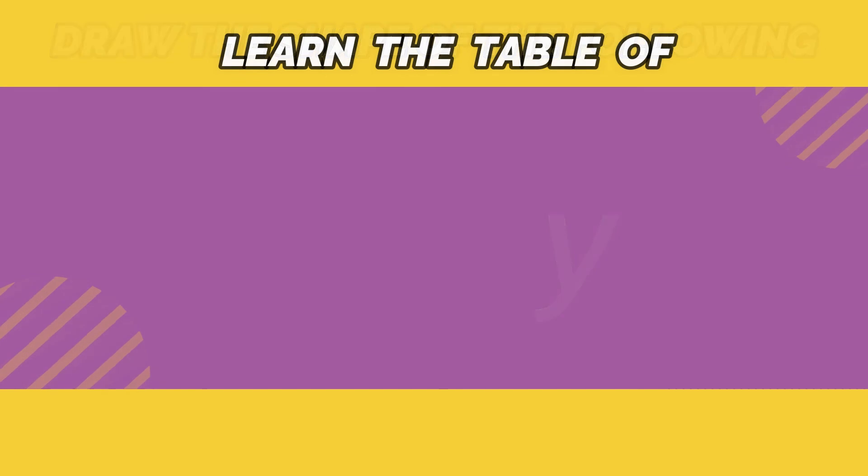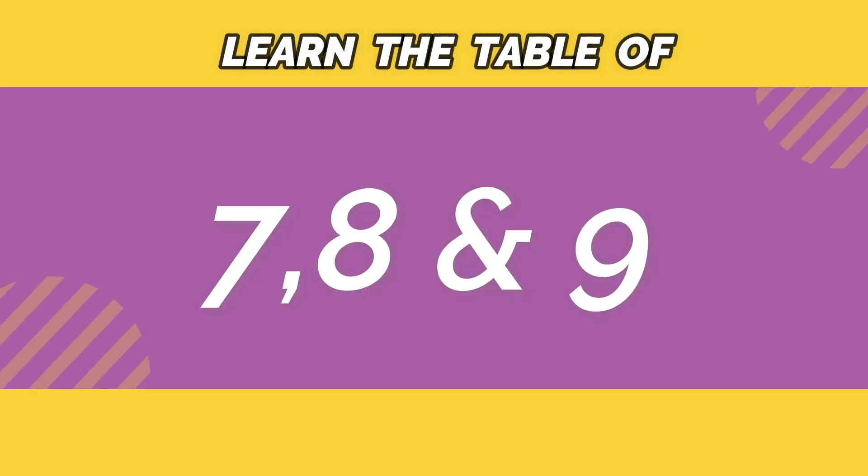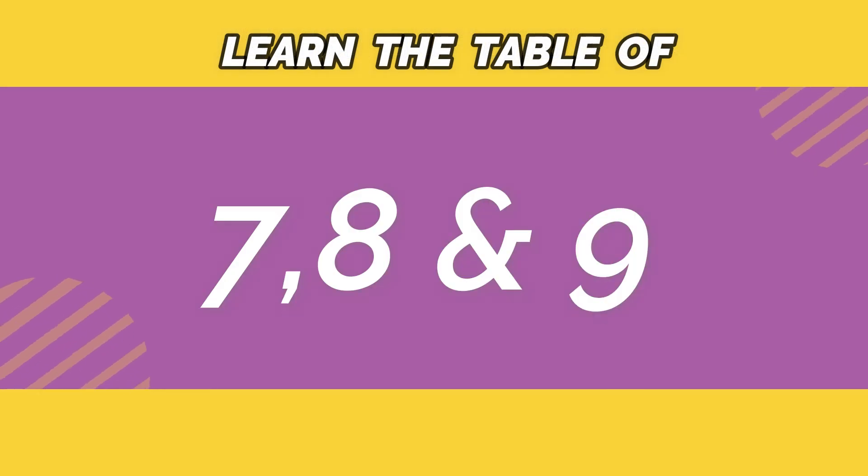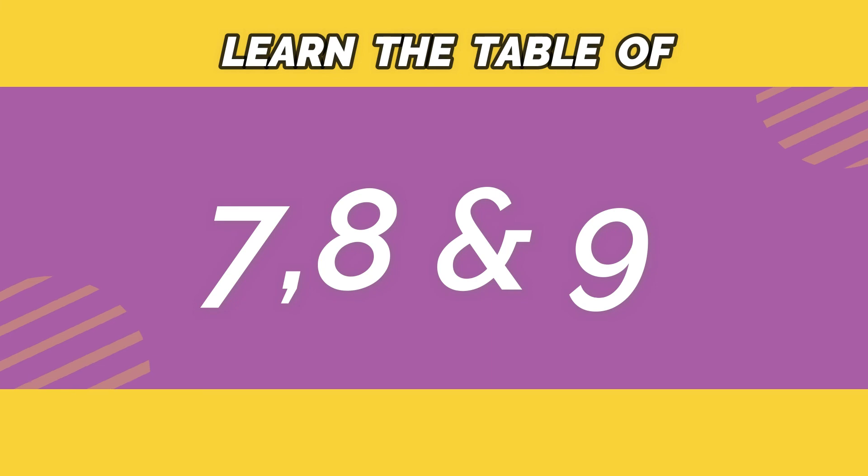And also learn your table of 7, 8, and 9. That's all for today and thank you.